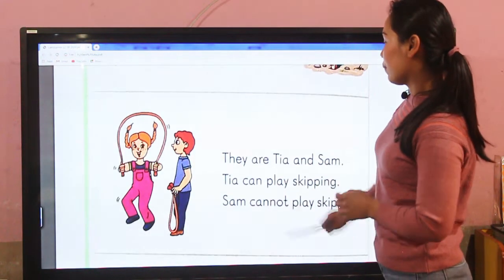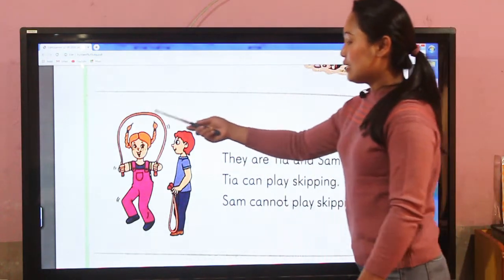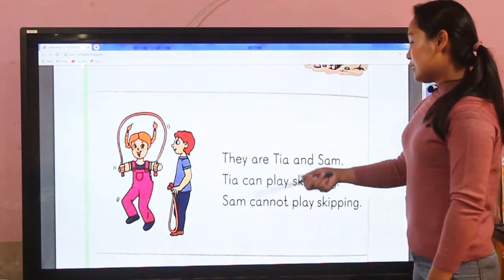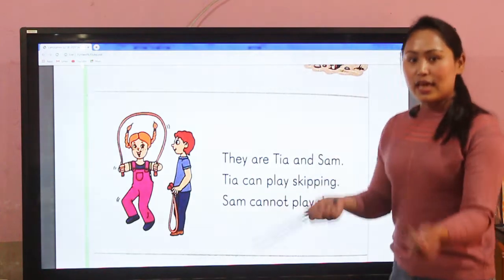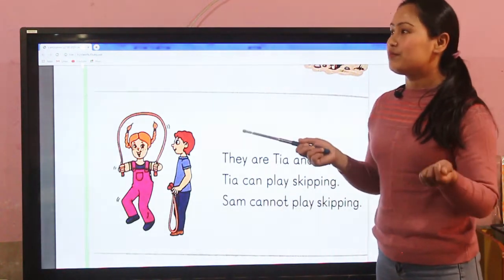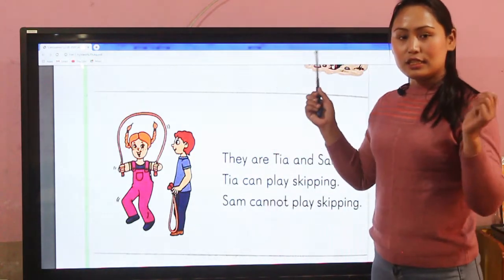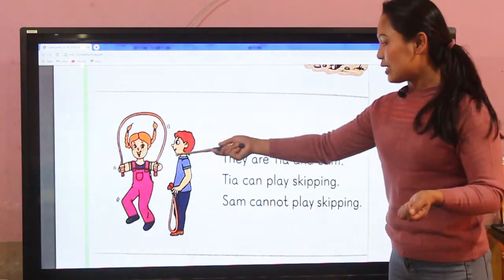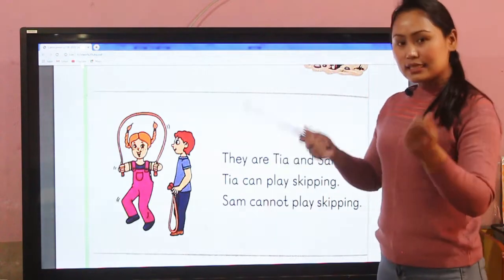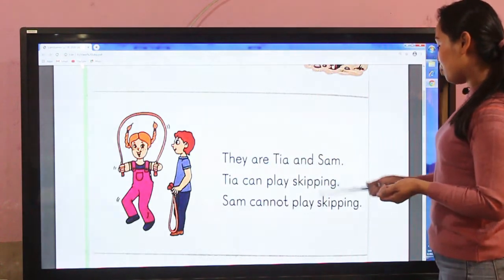Similarly, here are Tia and Sam. Tia is a girl and Sam is a boy. Tia can play skipping — yes, skipping, normally. Tia can do skipping. So Tia can skip.